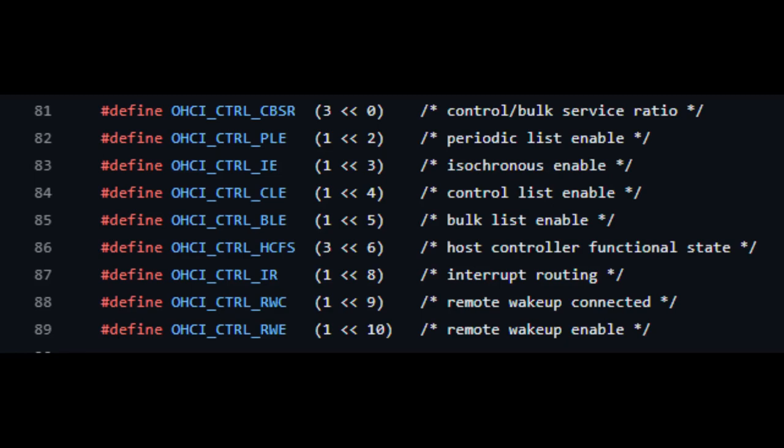Define OC_CTRL_CBSR, that's a control/bulk service ratio.